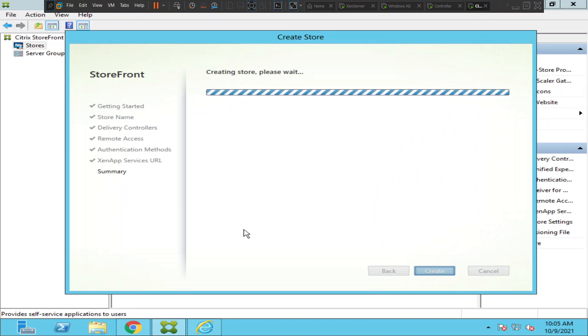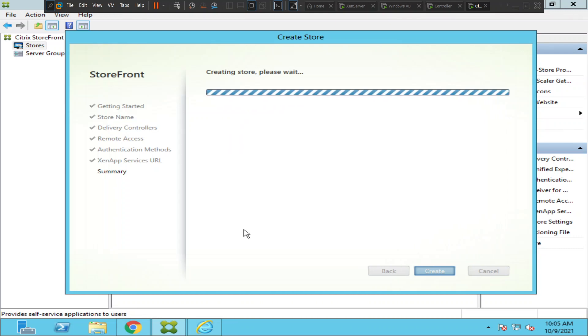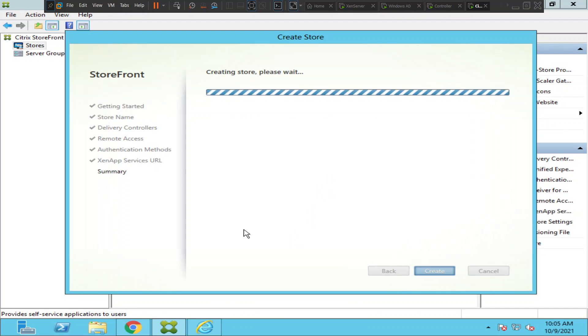This is quite a straightforward process. Creating a store is quite easy if you have the details with you, like the delivery controllers.